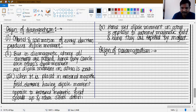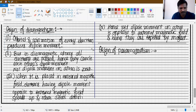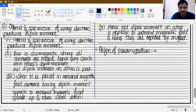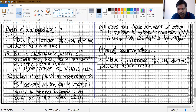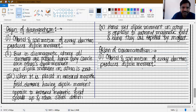First point remains as stated: orbital and spin motion of every electron produces a dipole moment. Second point: orbital and spin motion of every electron produces dipole moment.